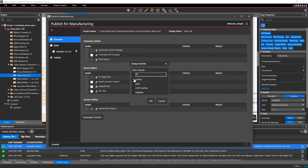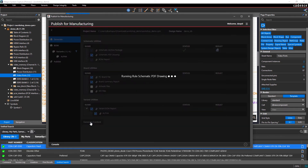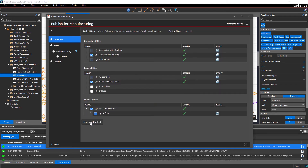While some utilities have been set as required data for publishing by your administrator, you can go ahead and include any design variants and unchecked utilities by simply selecting them and checking if the content generation is successful.